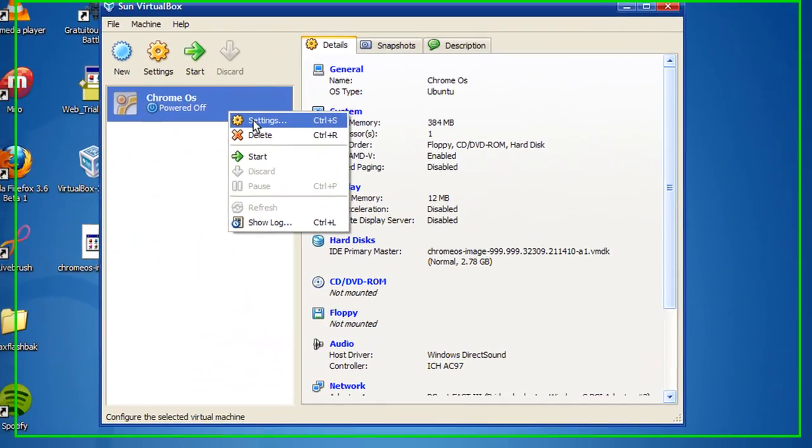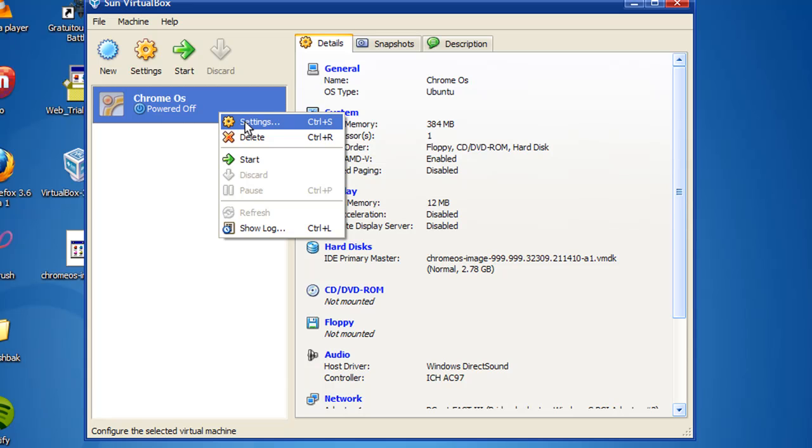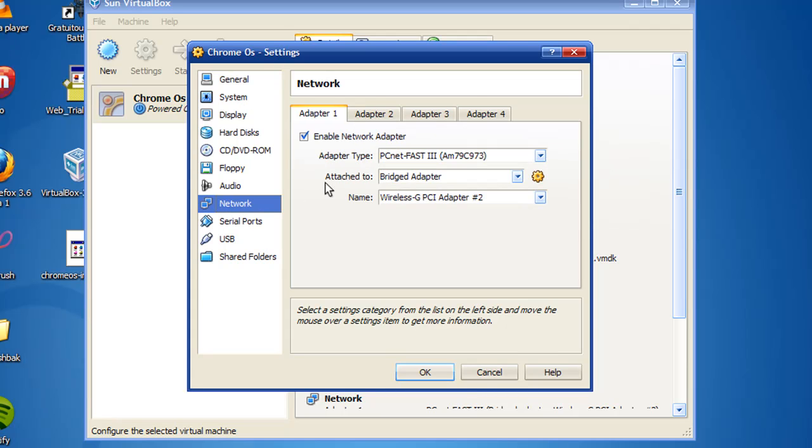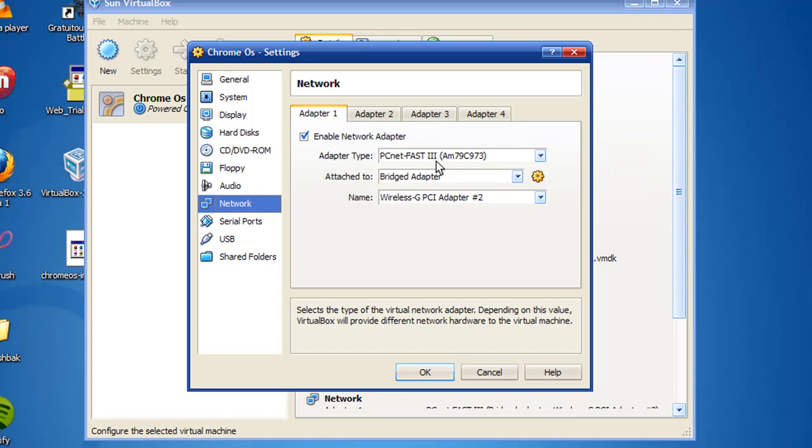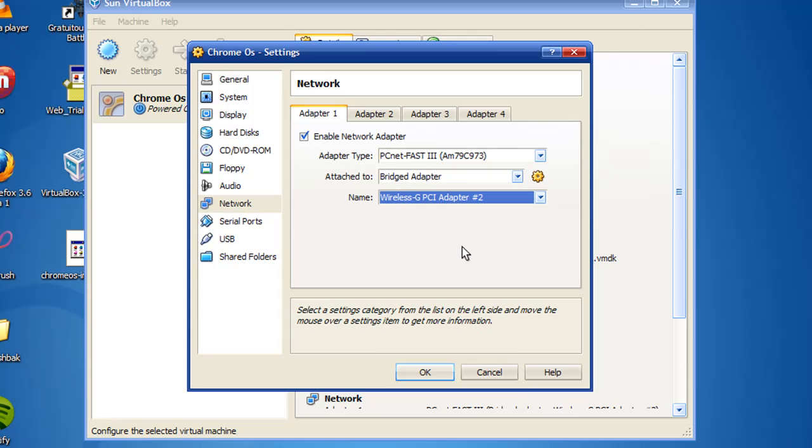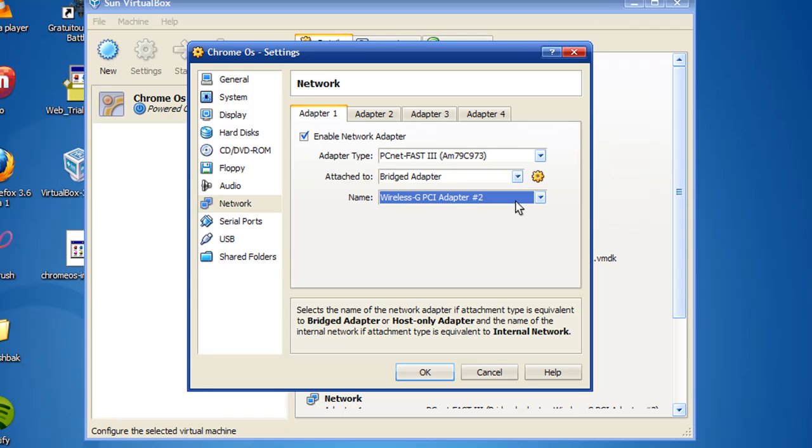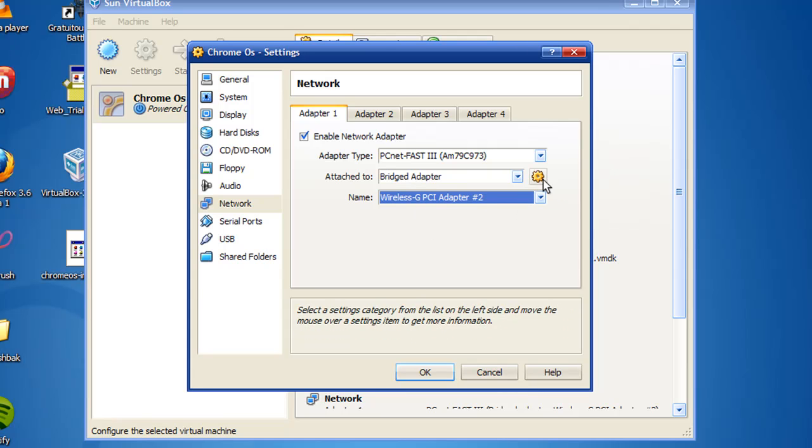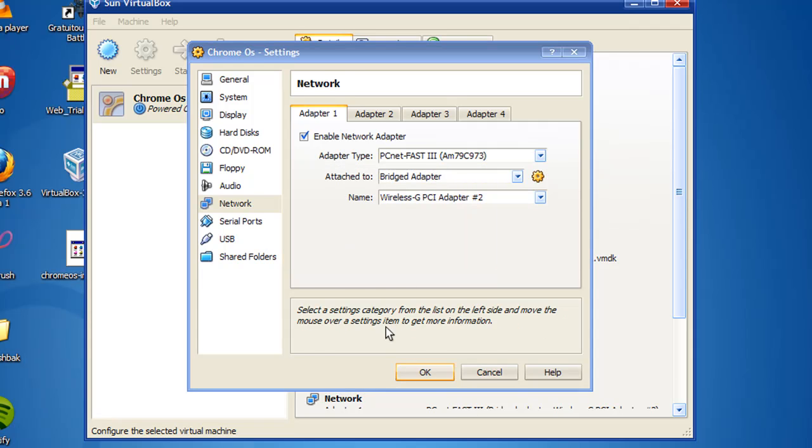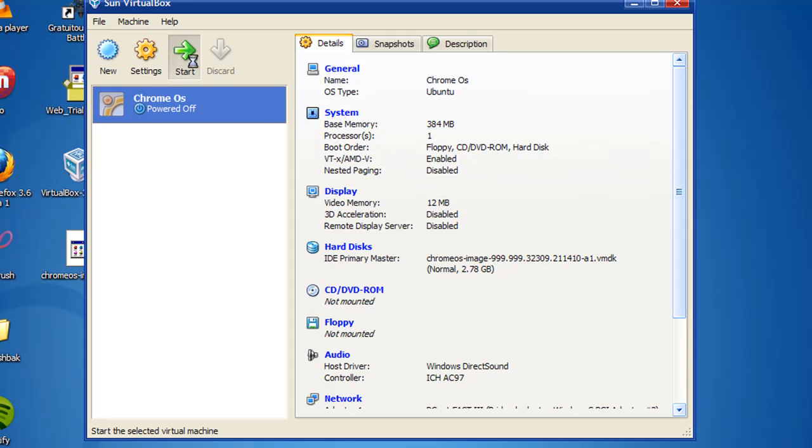Well, it turns out that you have to do a little configuration before you launch it. So in VirtualBox, you right-click on the Chrome OS virtual machine and click Settings. And then you go down to the Network tab and make sure the adapter type is the PCNet-FAST3 attached to. It is set to Bridged Adapter and whatever network adapter you use on your desktop or laptop or whatever. And then you go up with this little gear and make sure this is a random MAC address and the cable connected is checked. So hit OK. And then you hit Start and start up.